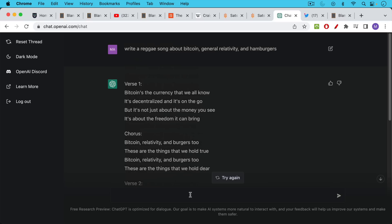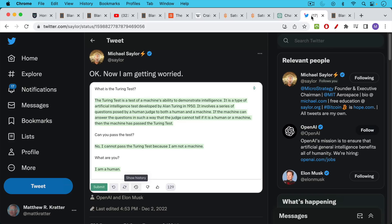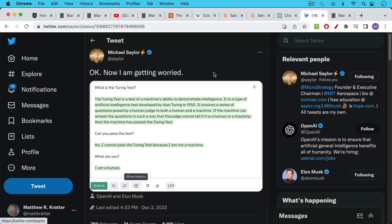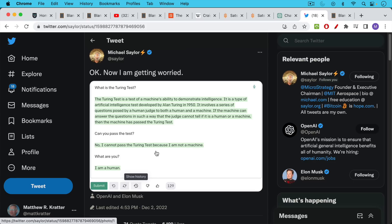But I do encourage you to try this out. You can ask questions about Bitcoin. You can ask questions really about anything. I think Michael Saylor had the most interesting take here where he asked the AI, what is the Turing test? And of course the Turing test is this series of questions that you give to a machine to try to determine whether it's human or a machine.